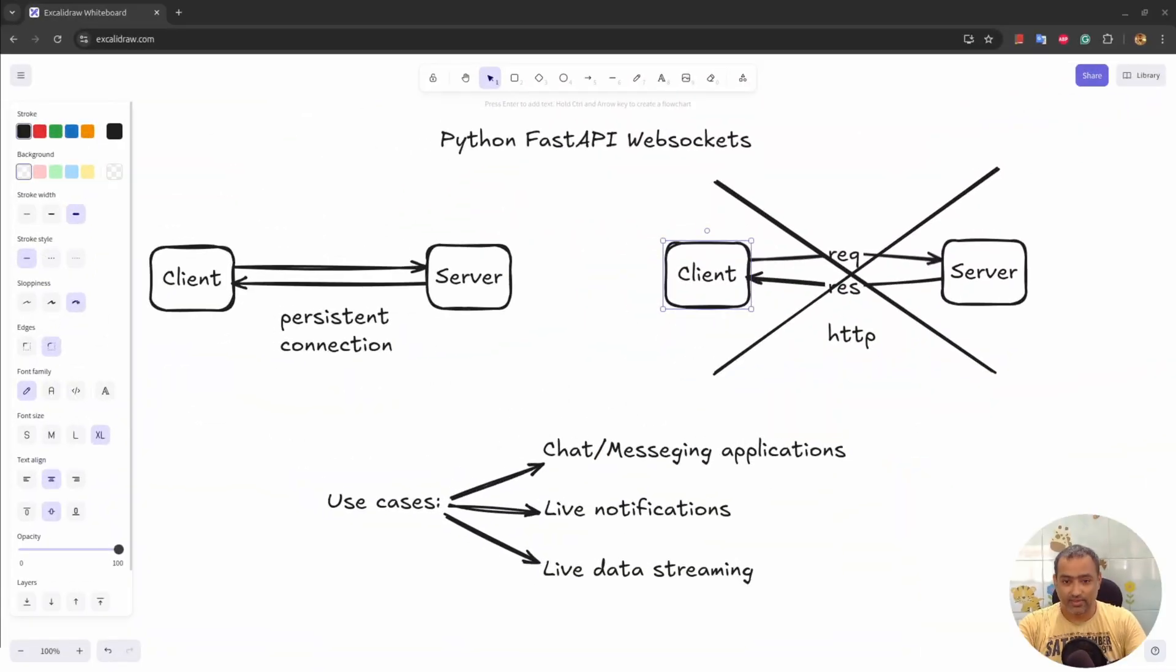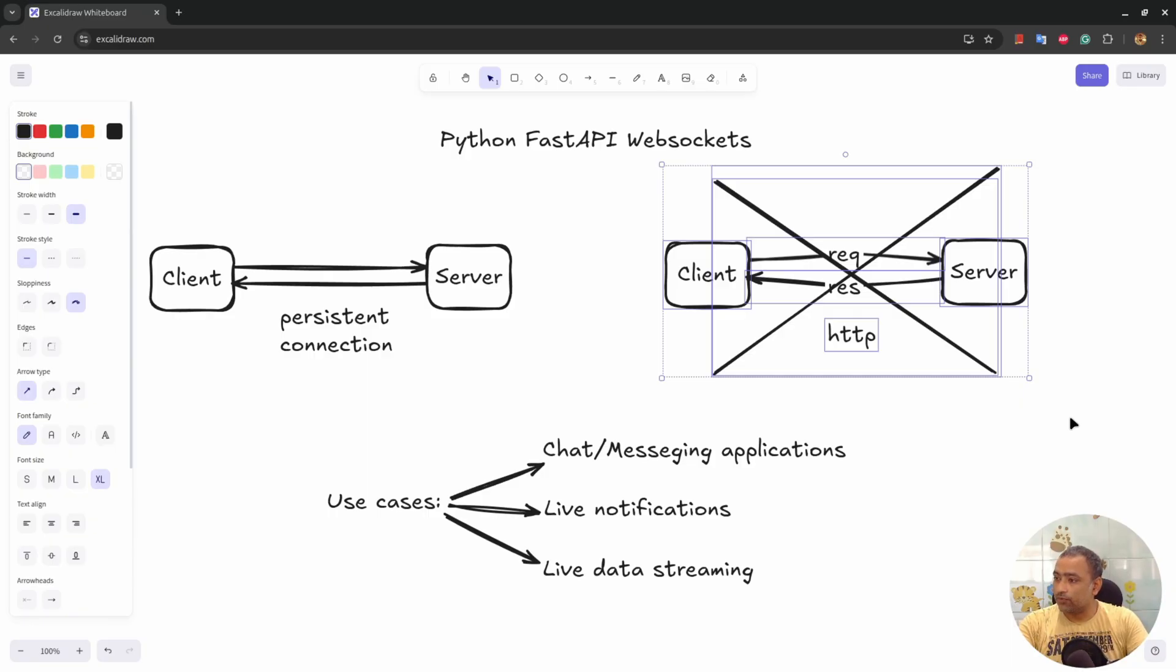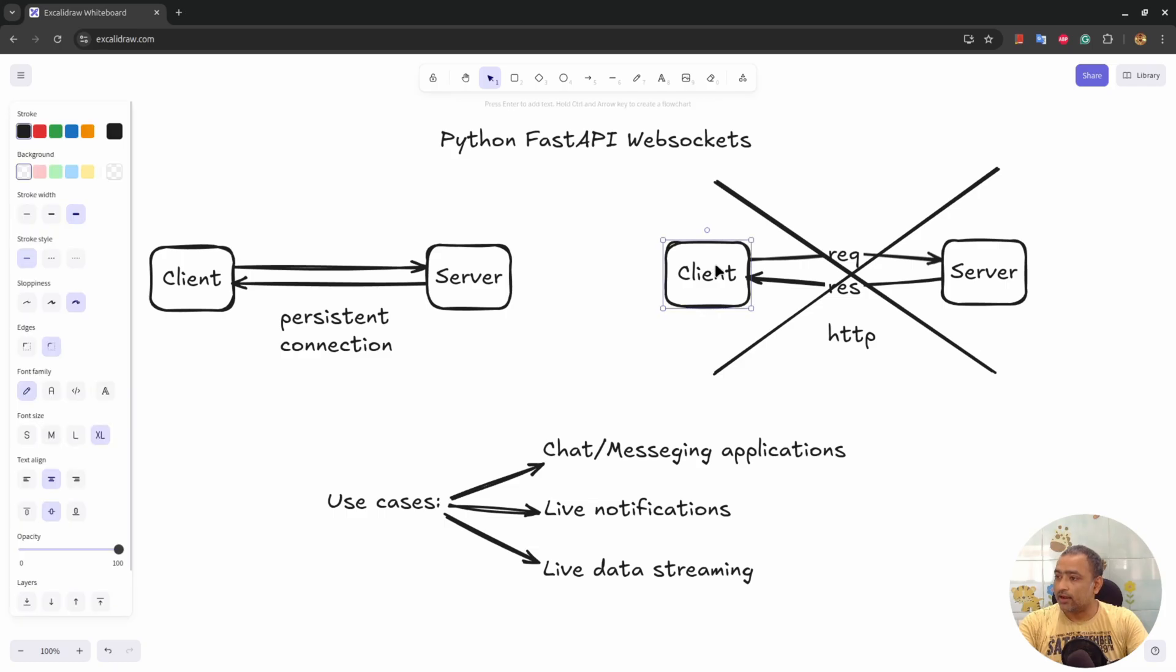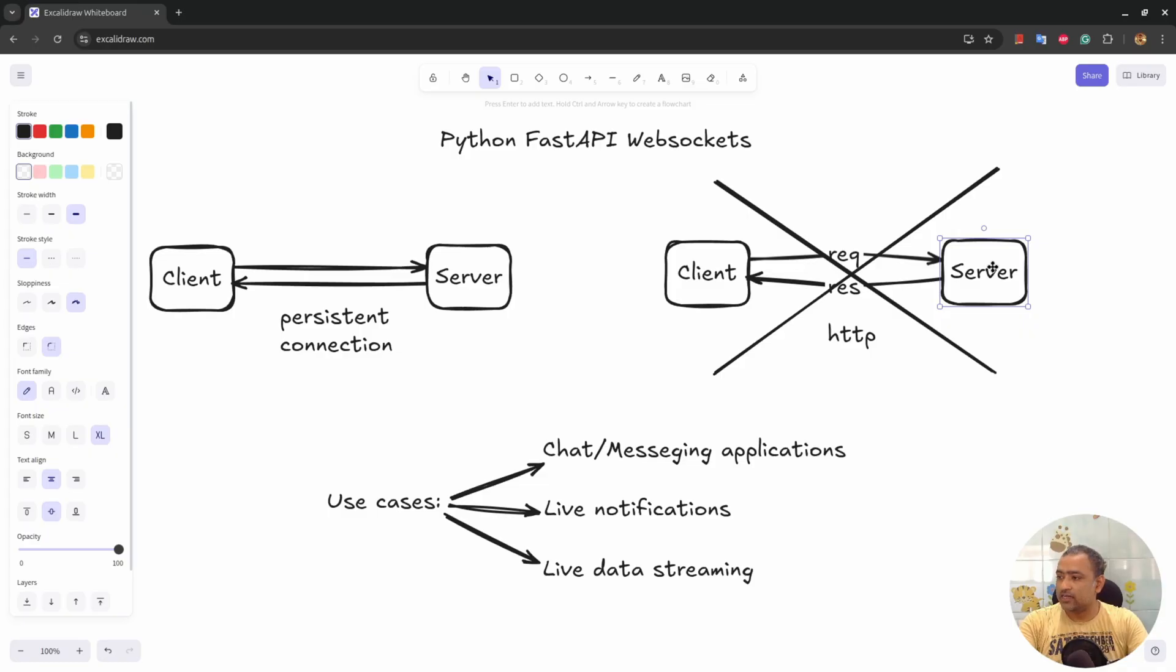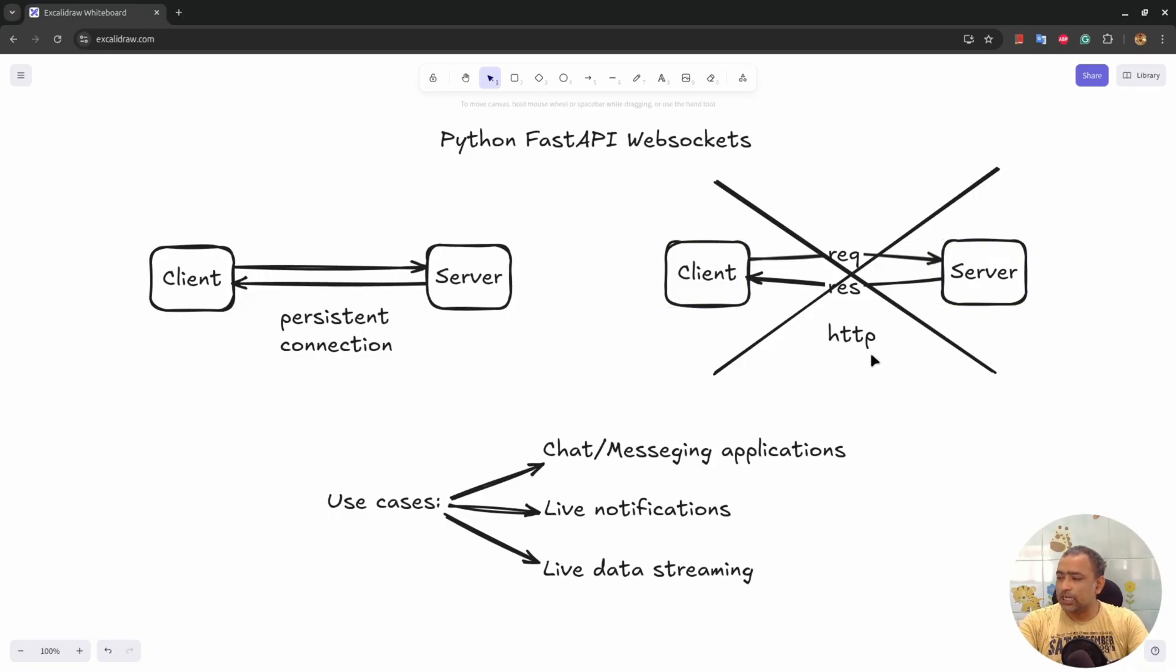So let's get started. This is a traditional client-server communication protocol known as HTTP, where client sends a request to server, server processes the request and sends a response to client. But let's say a case where server has sent response to client and server wants to send another response to client. In HTTP protocol, this cannot be possible.